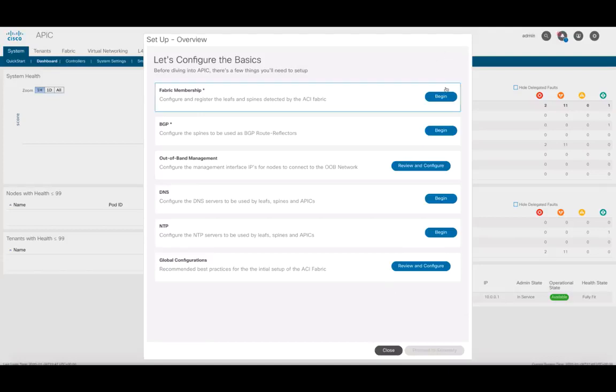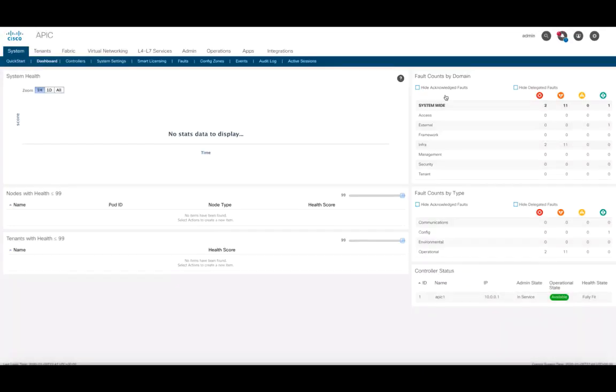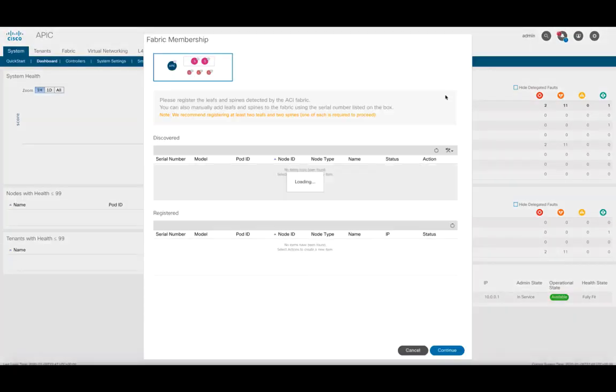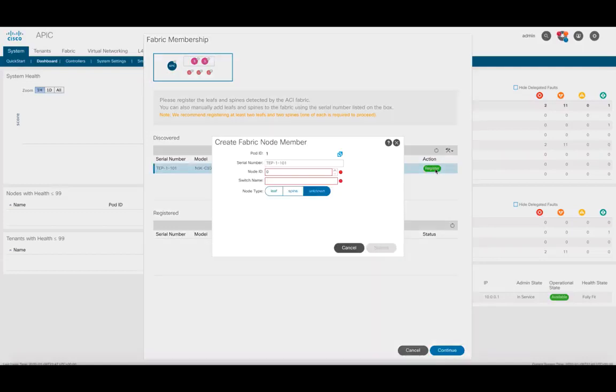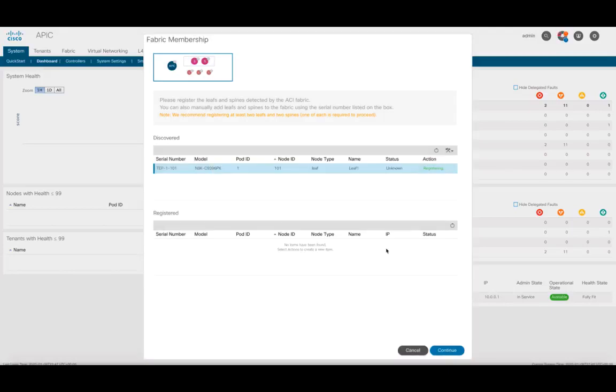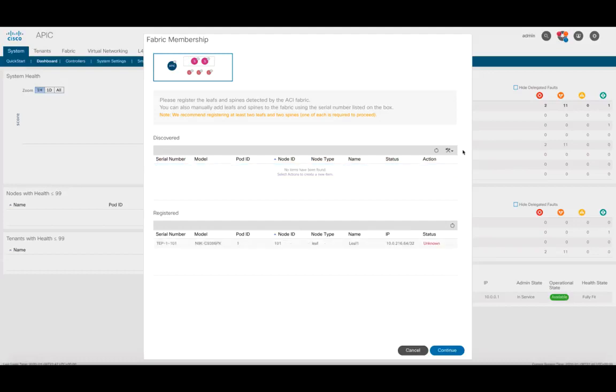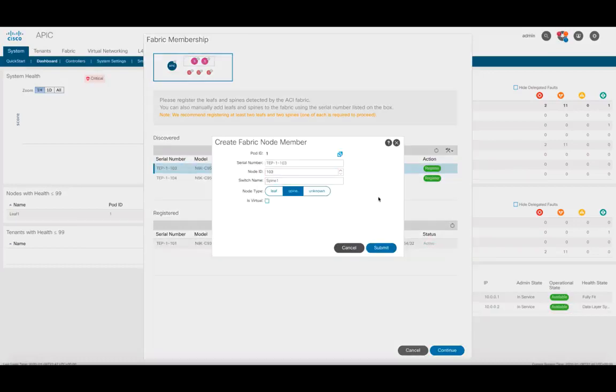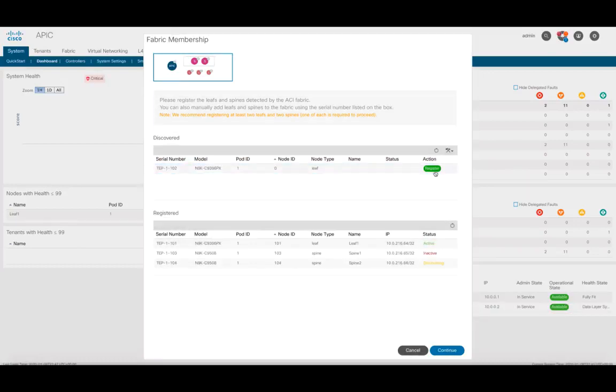Let's click on the fabric membership section first, where you can see the APIC already discovered the first leaf. Just as we learned before, click on Register, add a node ID, a name to it, and then select the appropriate node type for this switch, in this case, a leaf. Repeat the same for every new switch ACI discovers, and we are done.